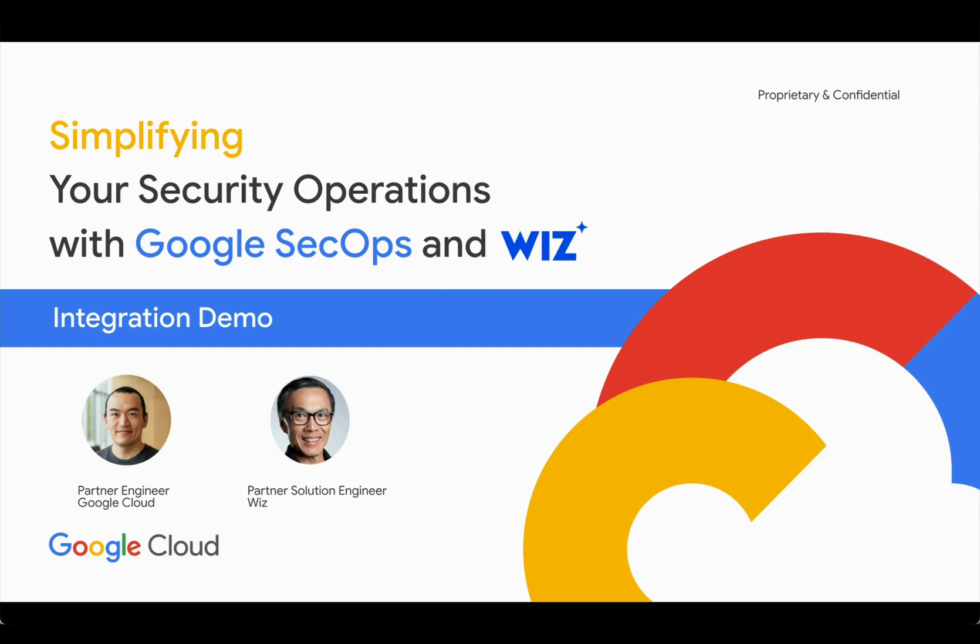Hello everyone, my name is David Xiao. I'm a partner engineer at Google Cloud. Joining me today is Mason Yan, a senior partner solution engineer from Wiz.